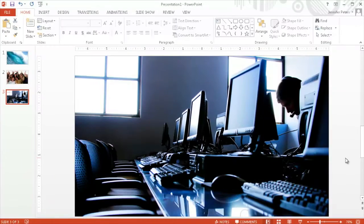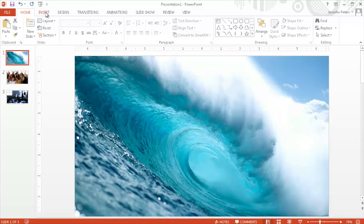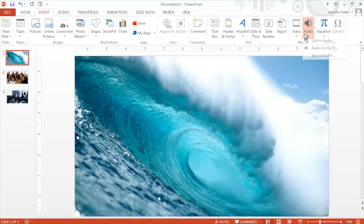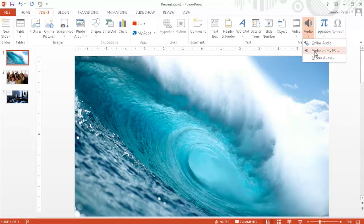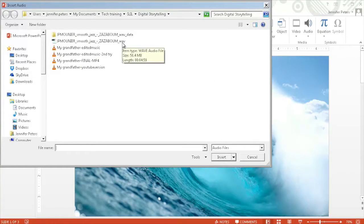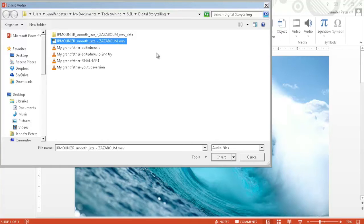Now you can add some background music. On your first slide, click on the insert menu. Select audio and then audio on my PC. Browse to find the music file. Click insert and then play in background.